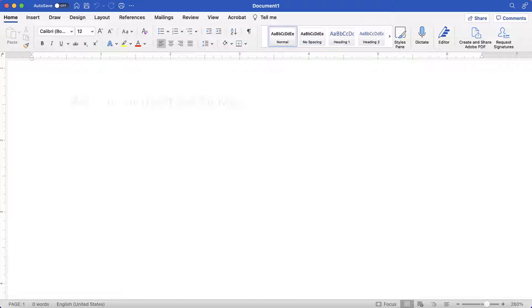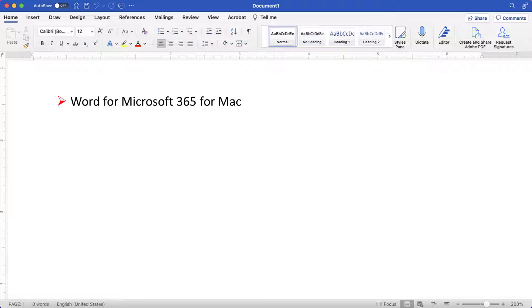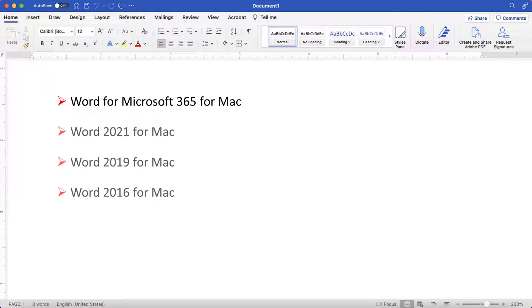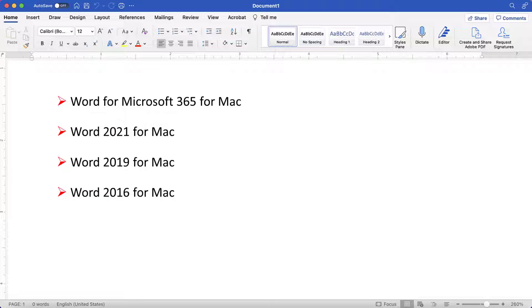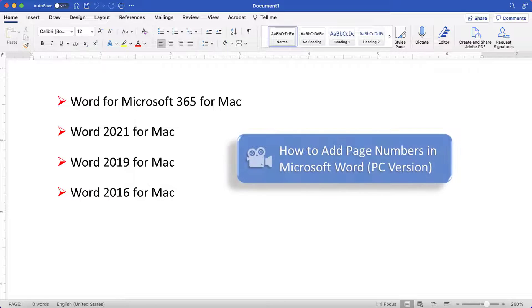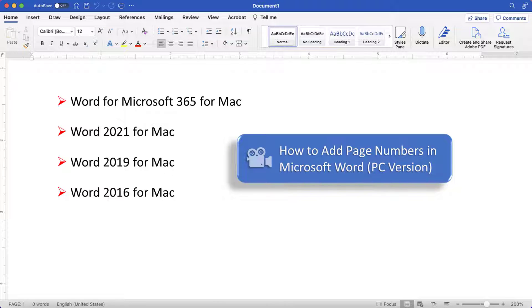Today I'll be using Word for Microsoft 365 for Mac. These steps will also work in the one-time purchase versions of the software back to Word 2016 for Mac. If you're on a PC, please see this tutorial's companion video, How to Add Page Numbers in Microsoft Word.